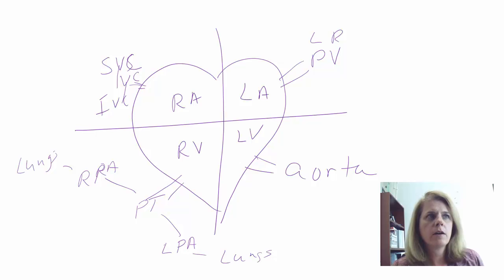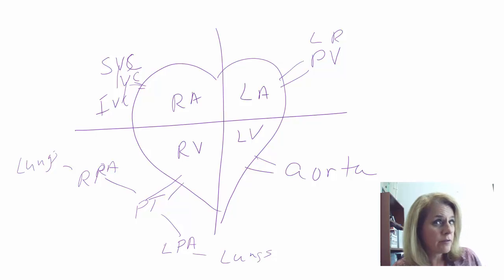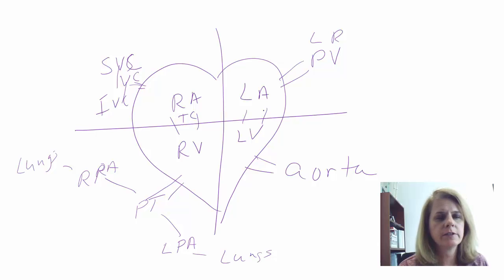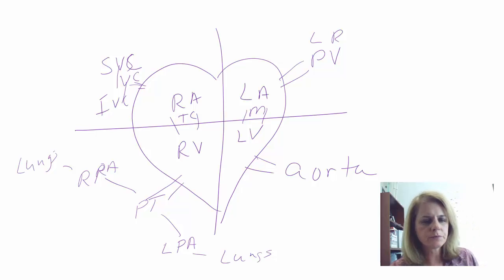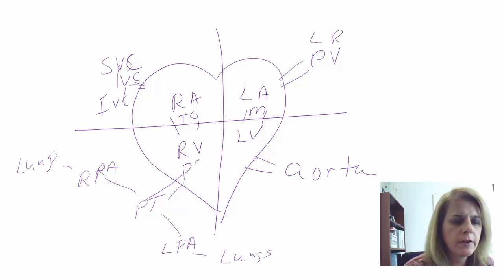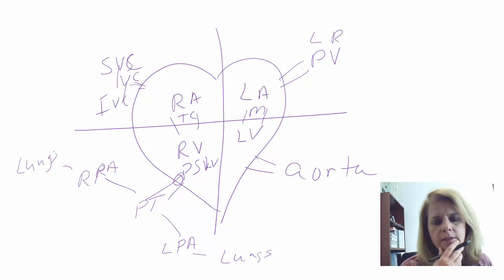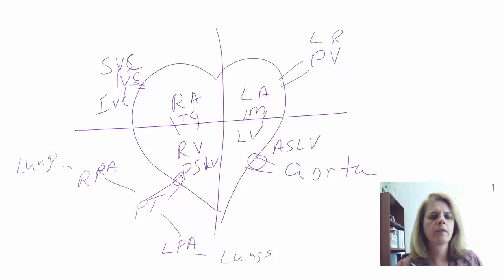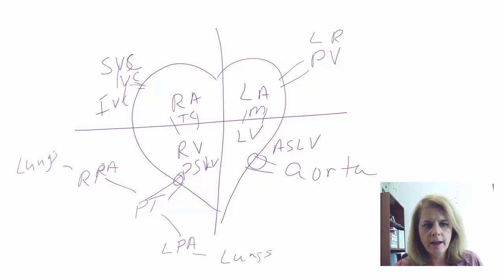We also have to think about valves moving blood between chambers. There's the tricuspid valve on the right and the bicuspid — or mitral — valve on the left. As blood leaves the right ventricle to the pulmonary trunk there's a pulmonary semilunar valve, and as blood leaves the left side to the aorta there's an aortic semilunar valve.